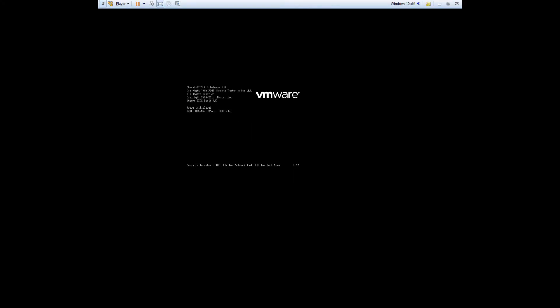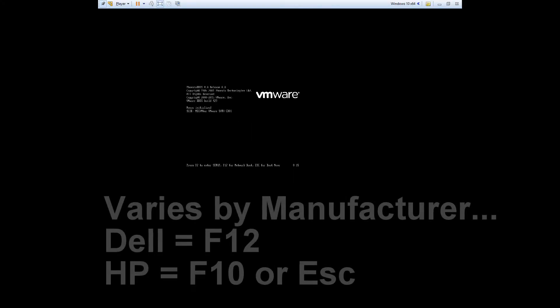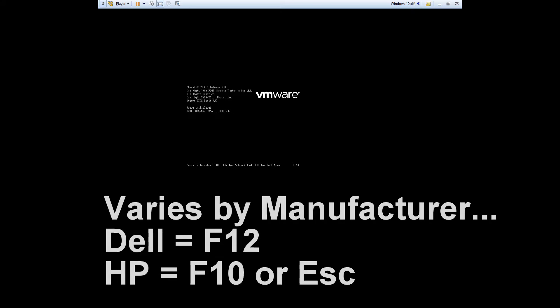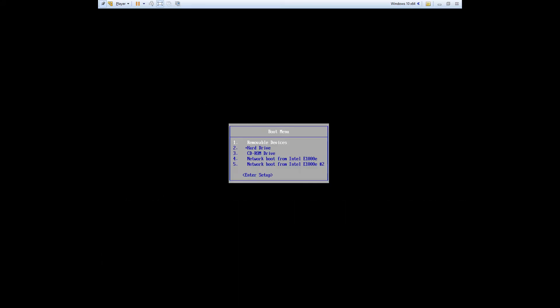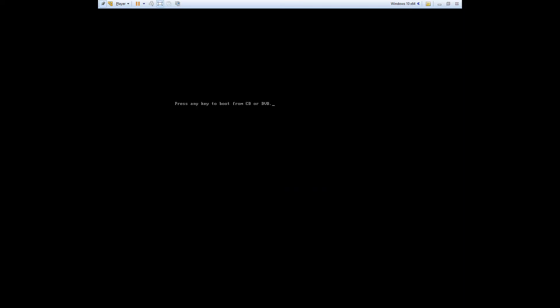At the Boot Options screen, I want to hit Escape for the boot menu, and then select CD-ROM drive and hit Enter, and then press any key.